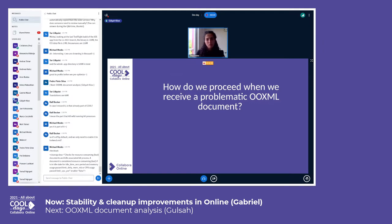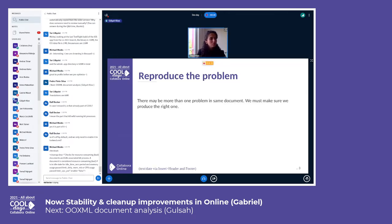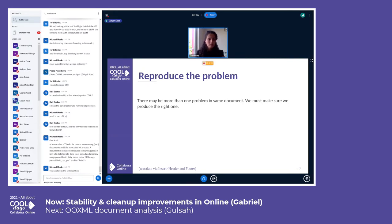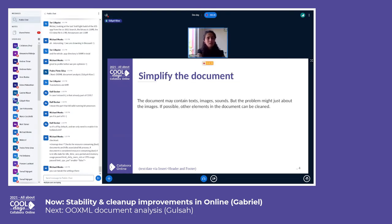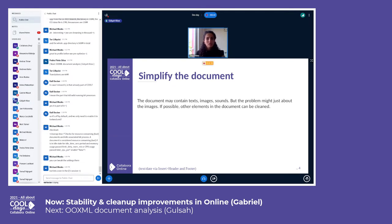First, when we get a problematic file, I try to reproduce the bug myself. In this process, I check whether missing information is given. If I can't reproduce the bug, I report my own steps to the customer and ask what is missing. Generally, reported files are complicated and crowded, so to focus on the problem, I try to simplify documents if possible.